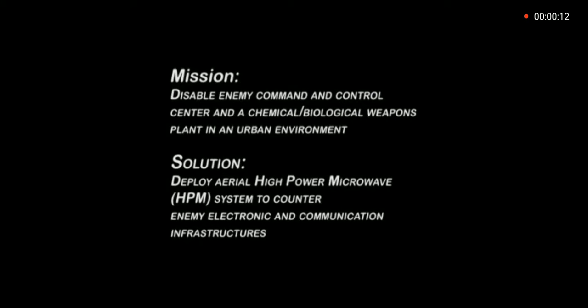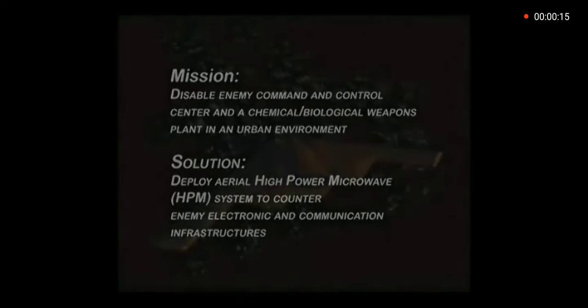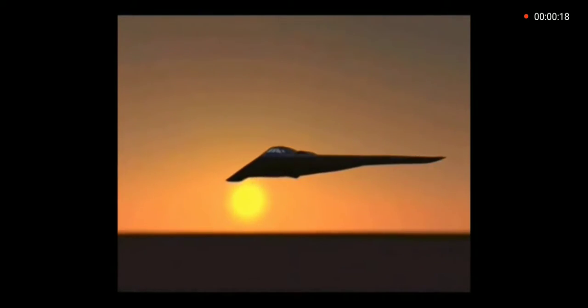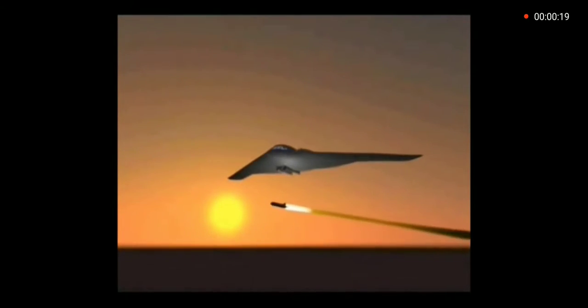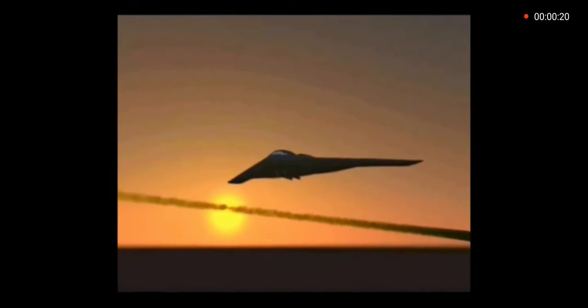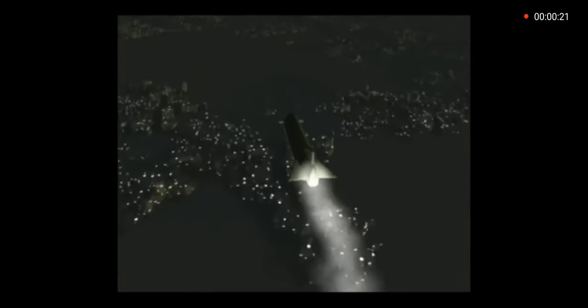A weapons production plant and a command and control center, both located in a city. We choose to use a CHAMP-like weapon. A bomber flies in and drops off a cruise missile, which houses a high-power microwave system.